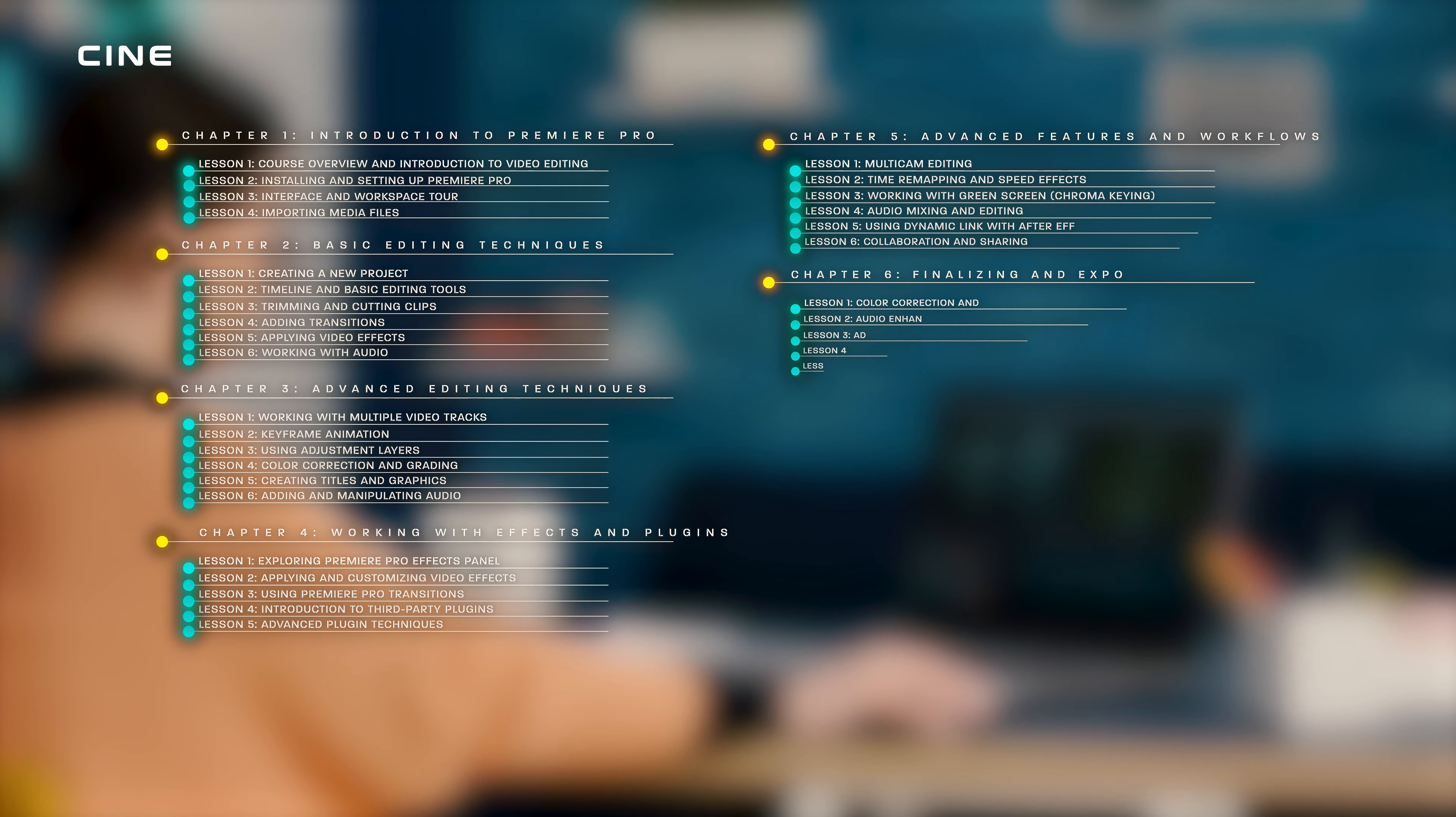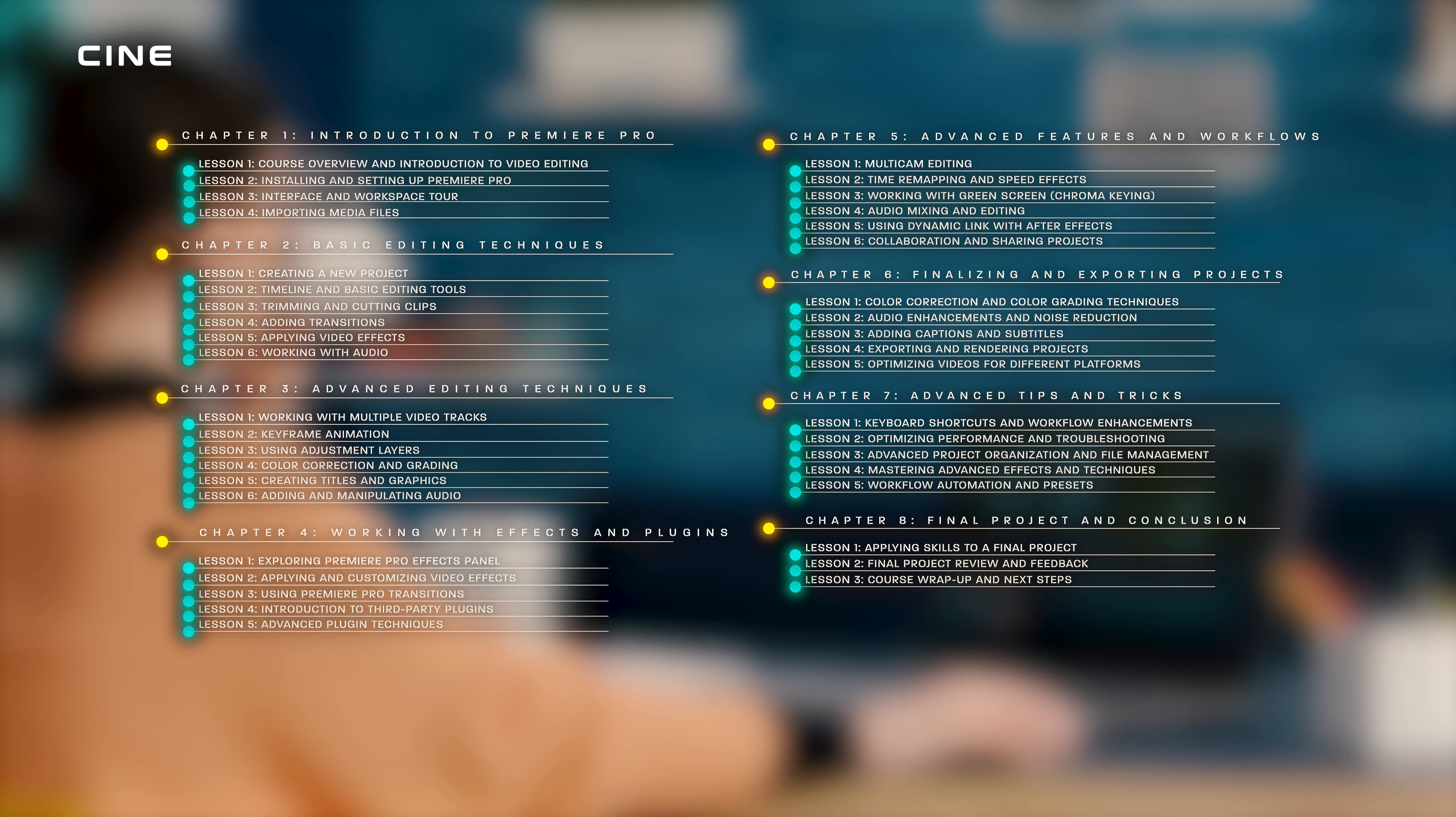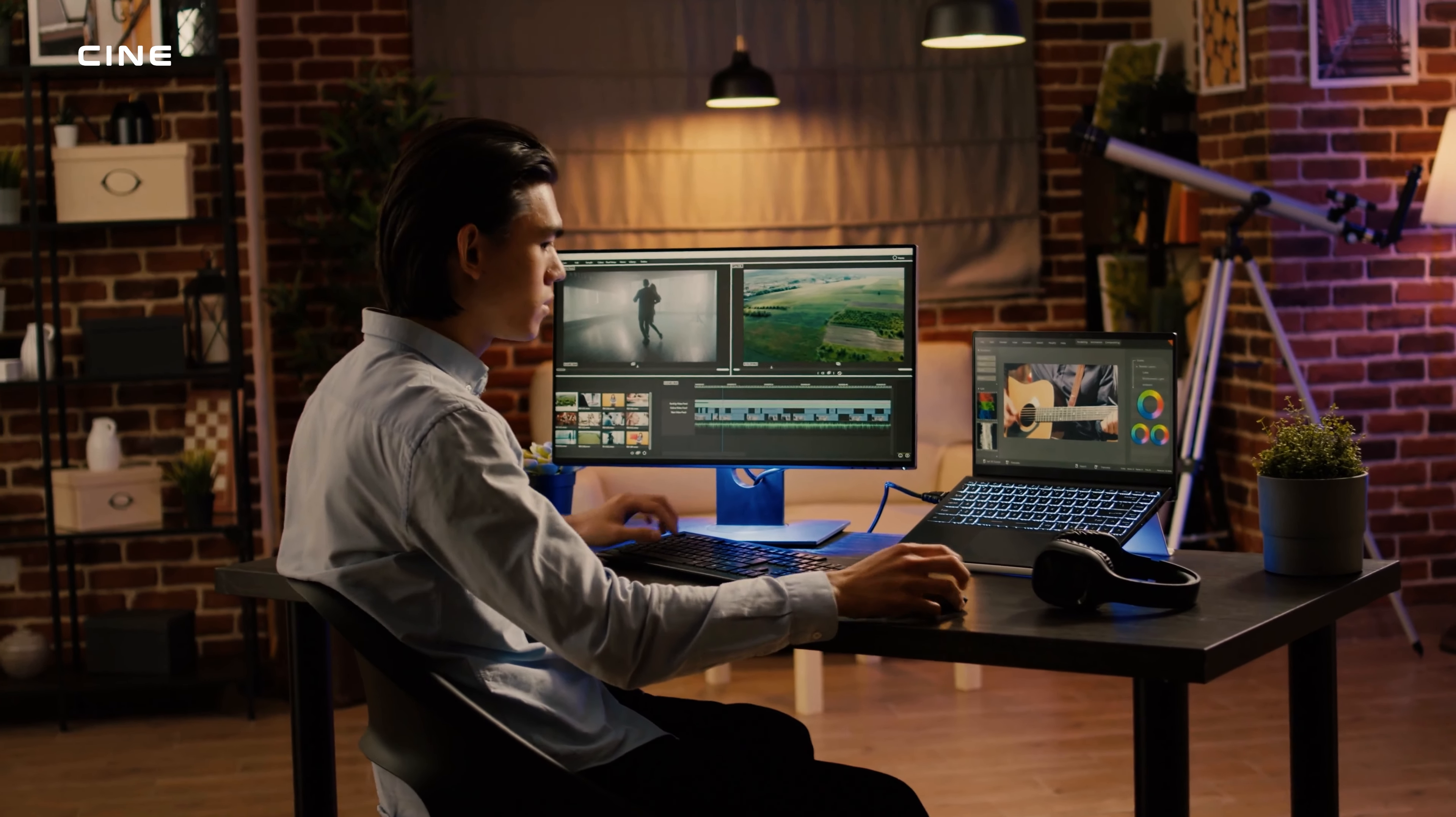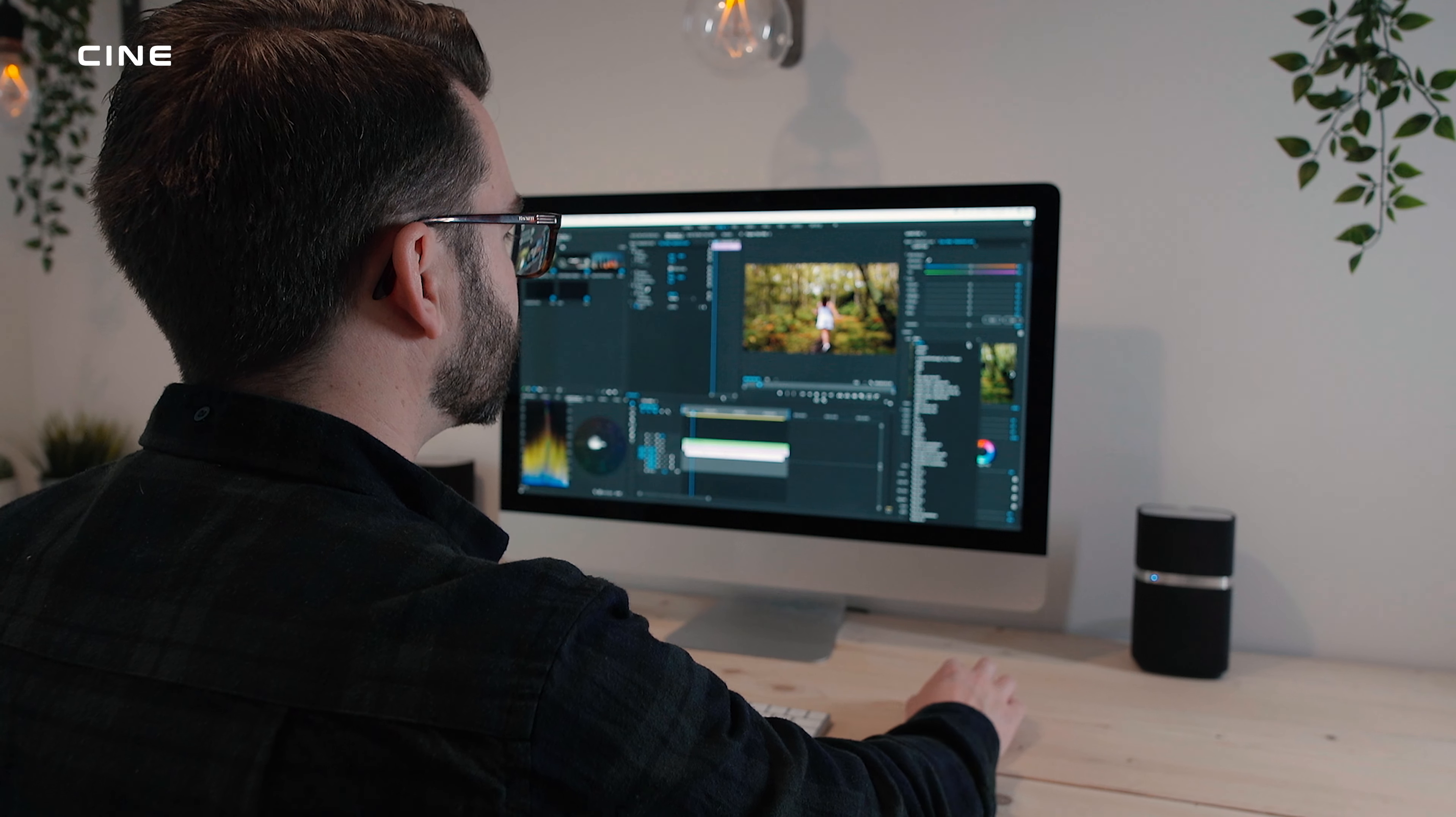The course is divided into eight chapters, each covering a different aspect of video editing in Premiere Pro. Each chapter consists of several lessons that include video lectures, demonstrations, exercises, and quizzes. You can follow along with the course at your own pace and practice what you learn with the provided project files.